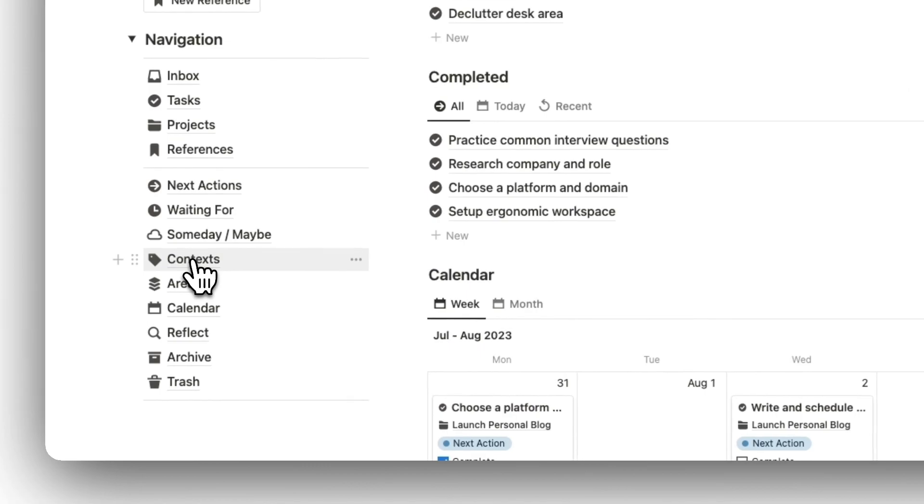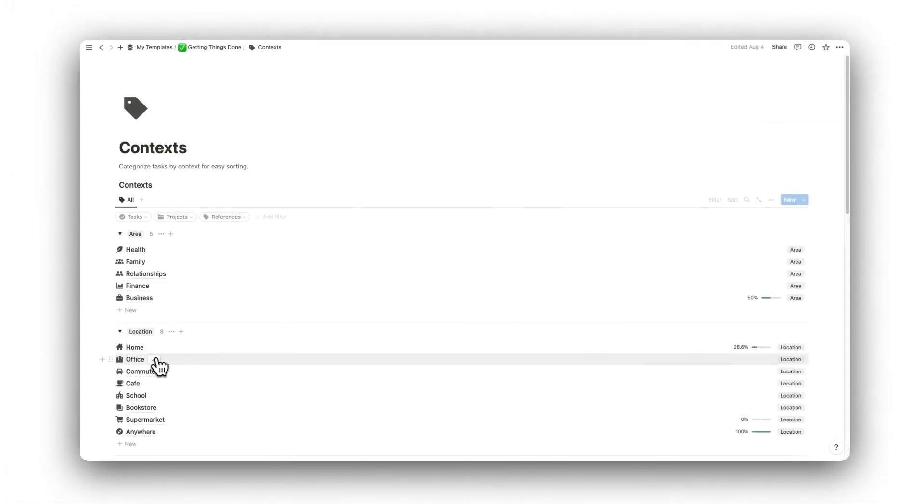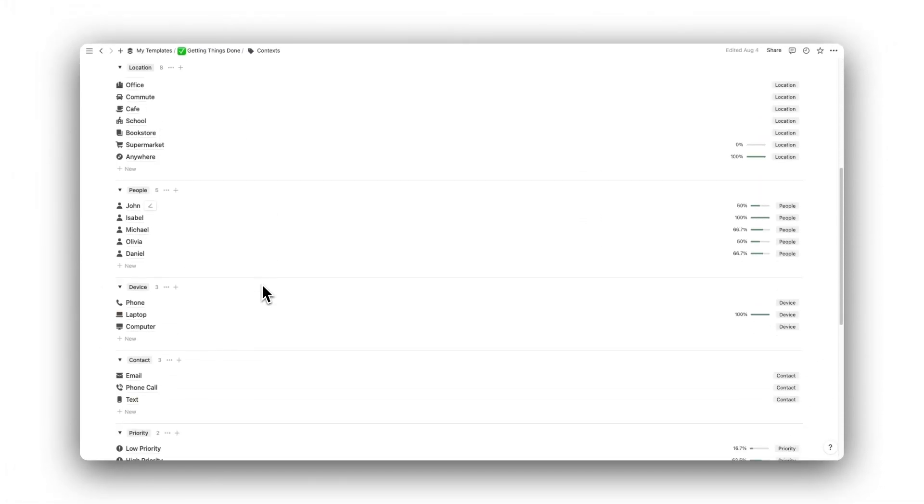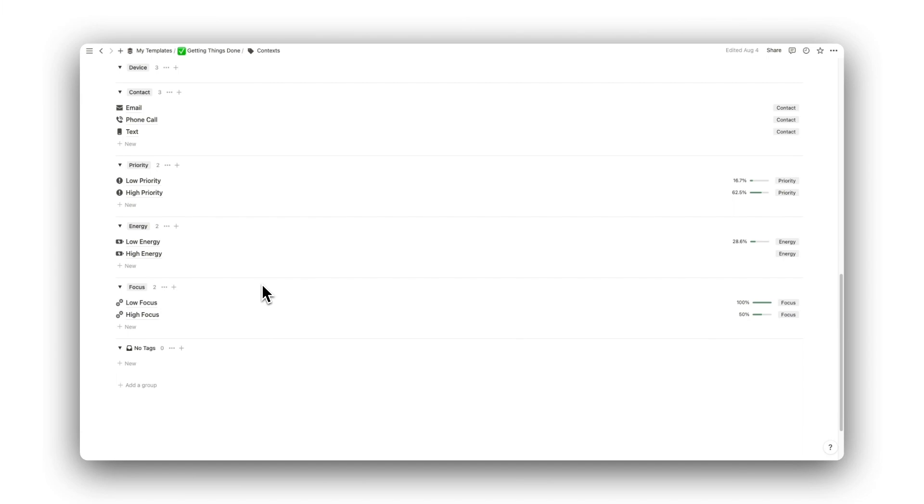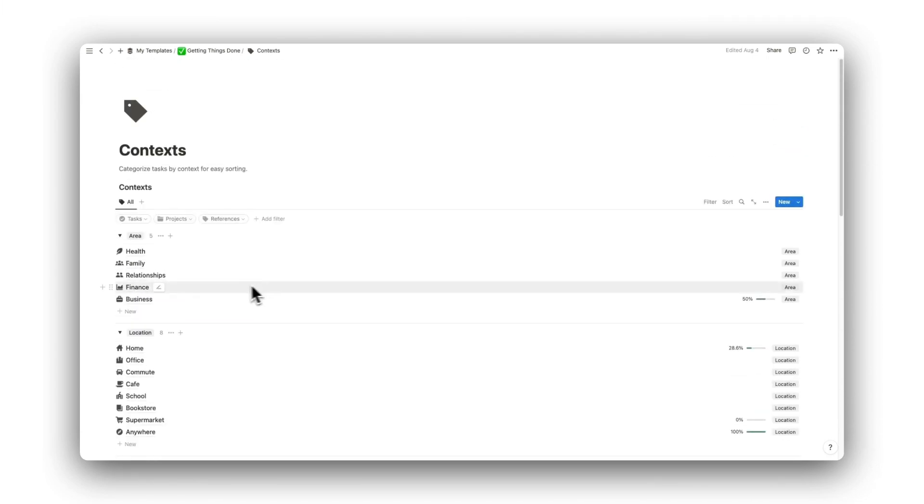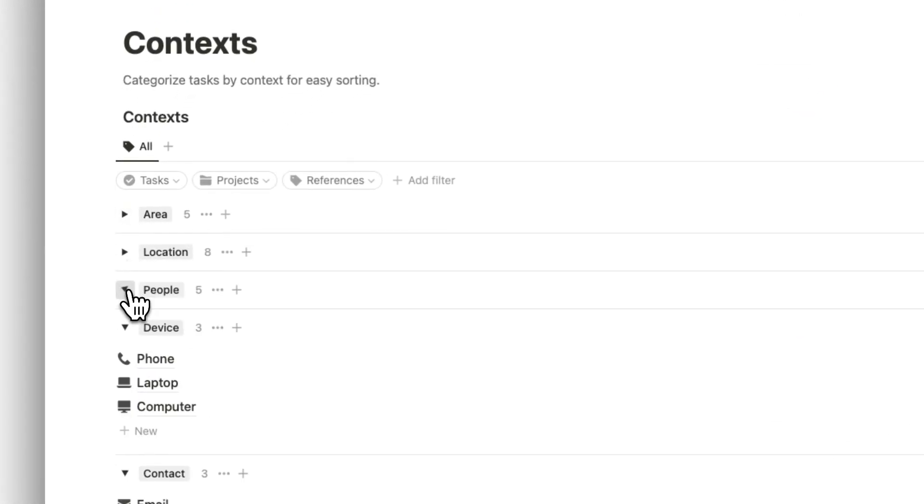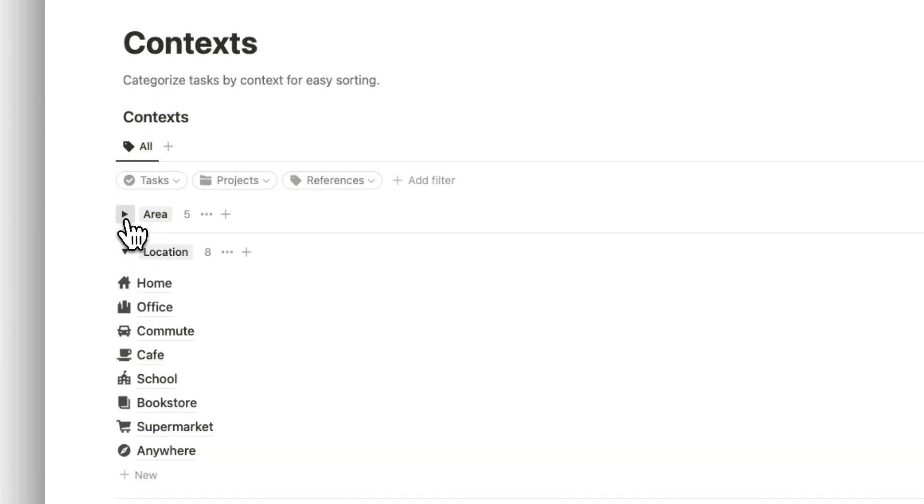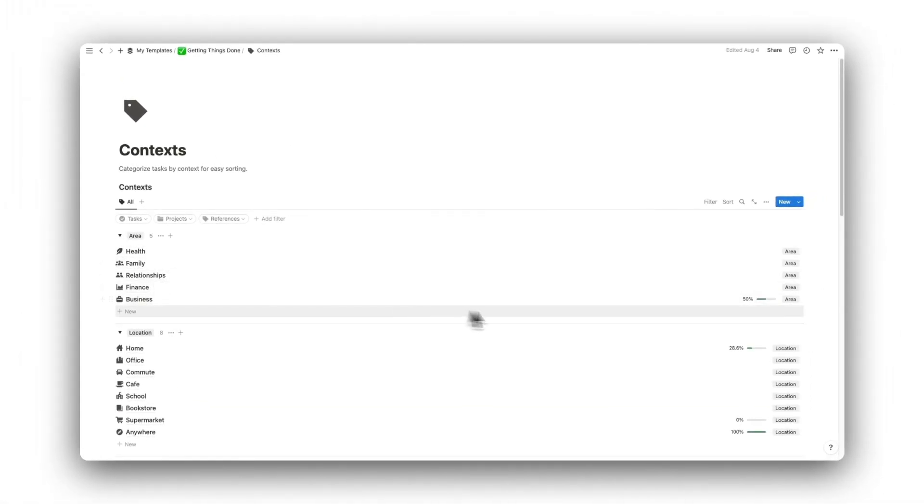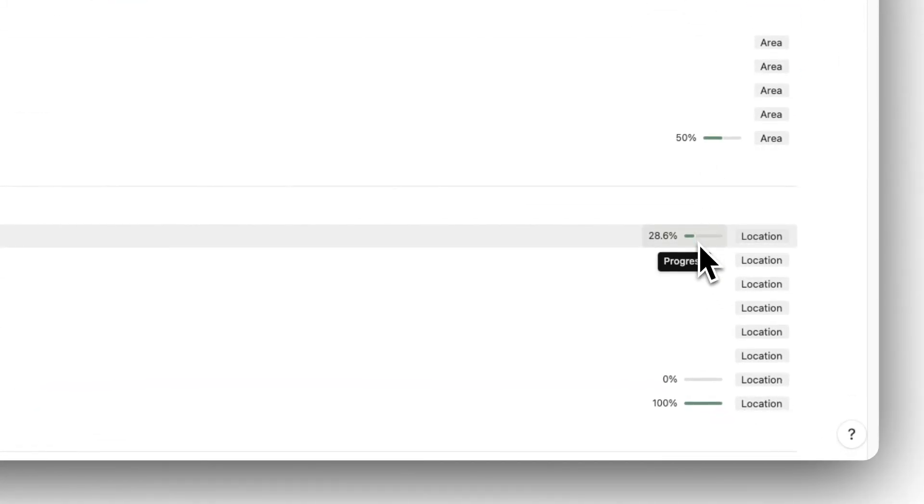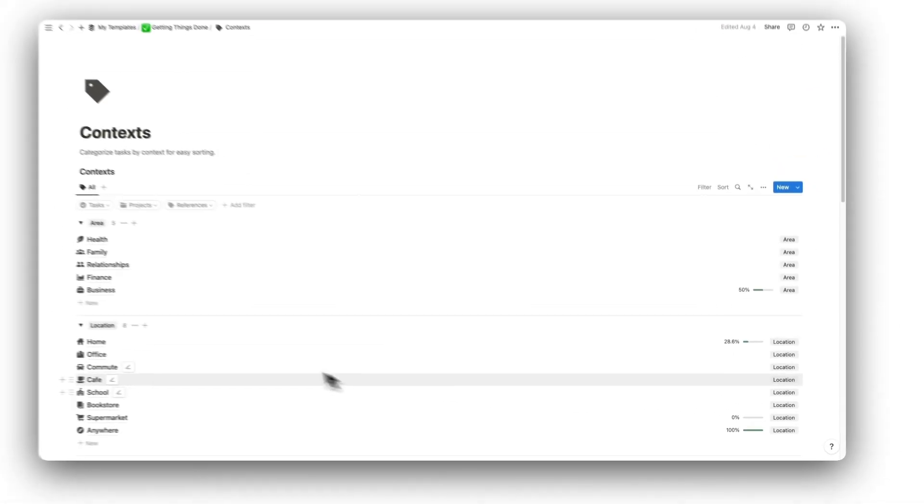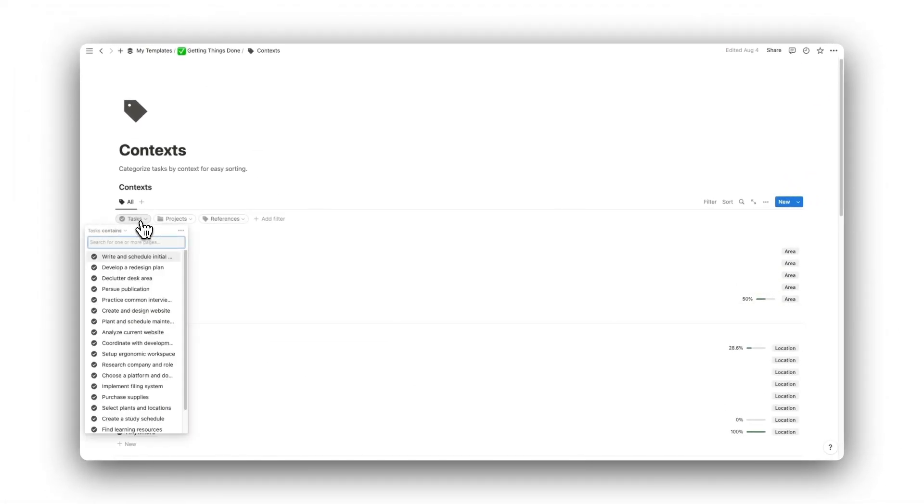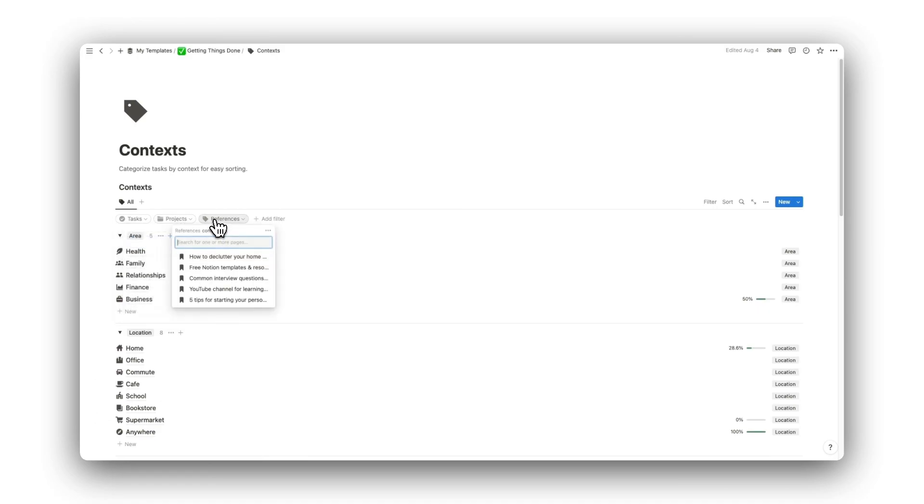Next up is our Context folder. Here is our library of context tags used to filter tasks, projects, and references. Tags can be grouped into various categories to keep things well organized. Those that have a progress bar next to them show that they are currently being assigned to at least one item and shows the total completion. We can also filter through our tasks, projects, and references.